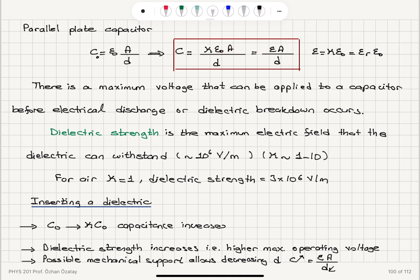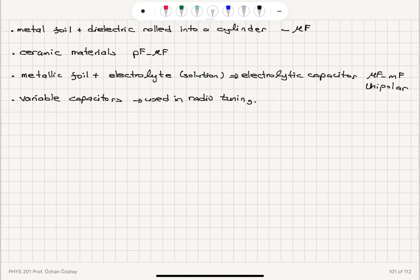For a parallel plate capacitor, the new capacitance is κε₀A/d = εA/d. A word of caution: the charge stored increases linearly with potential difference, with capacitance as the proportionality constant, but there is a maximum voltage before electrical discharge or dielectric breakdown occurs. The dielectric strength — the maximum electric field the dielectric can withstand — is in the range of 10⁶ V/m, with kappa typically 1 to 10. Inserting a dielectric raises the maximum operating voltage, increases capacitance by κ, and the solid material provides mechanical support allowing d to be decreased further.